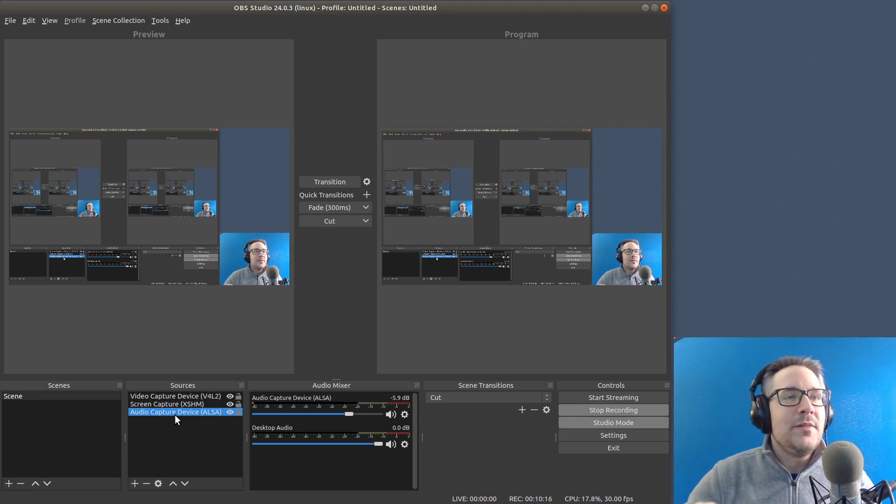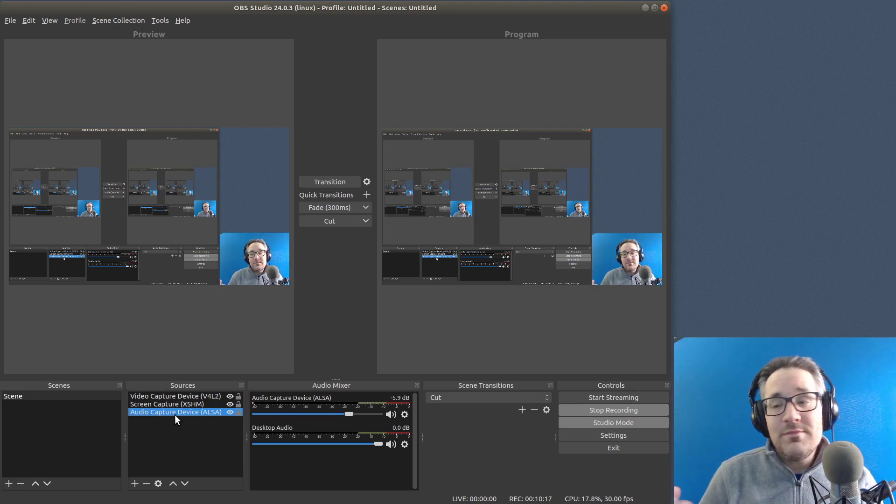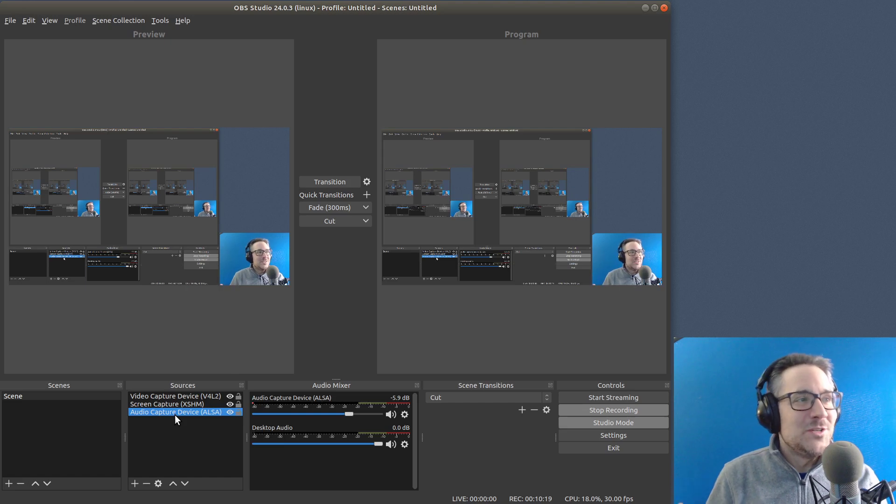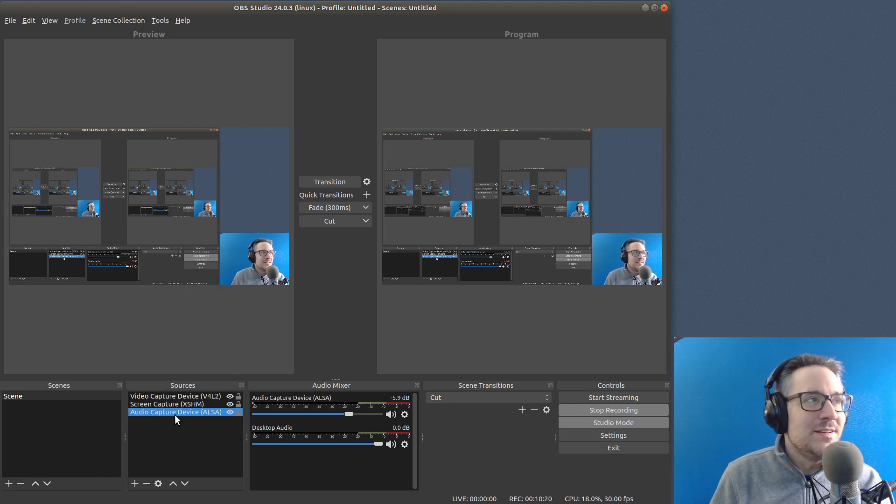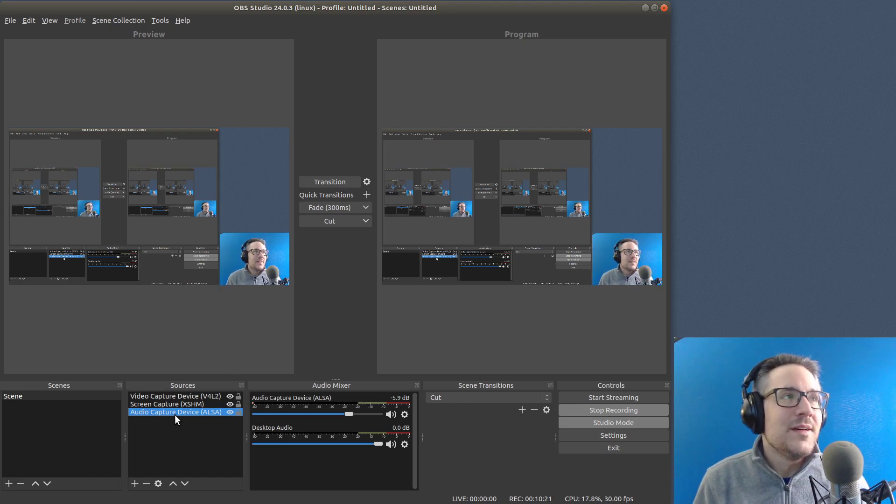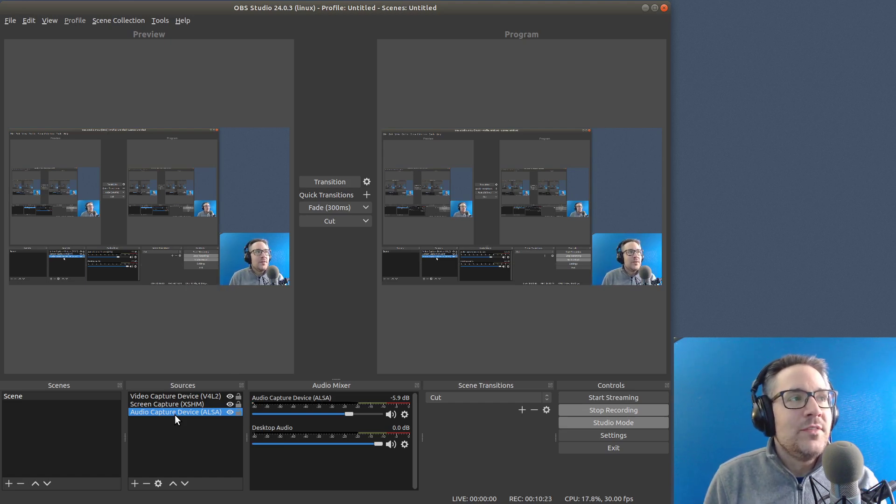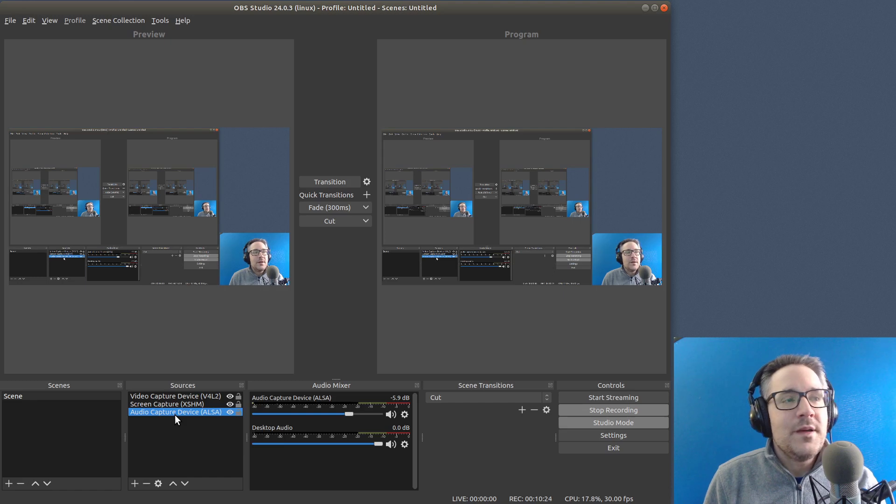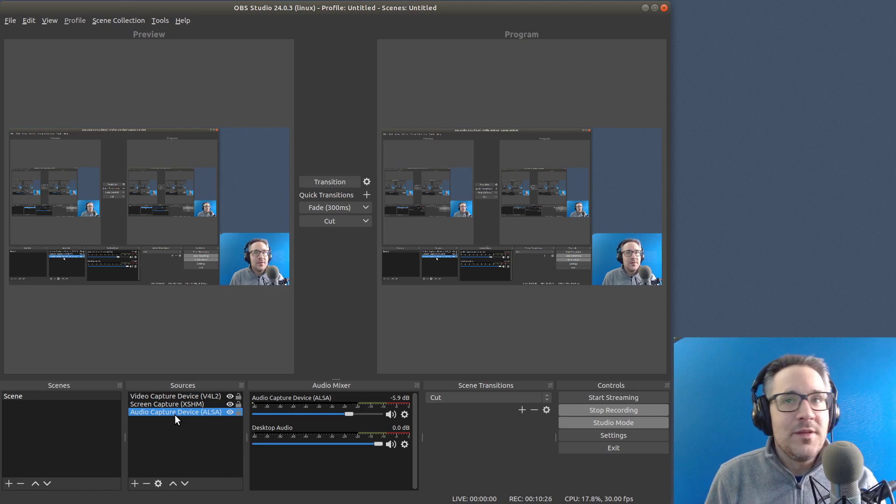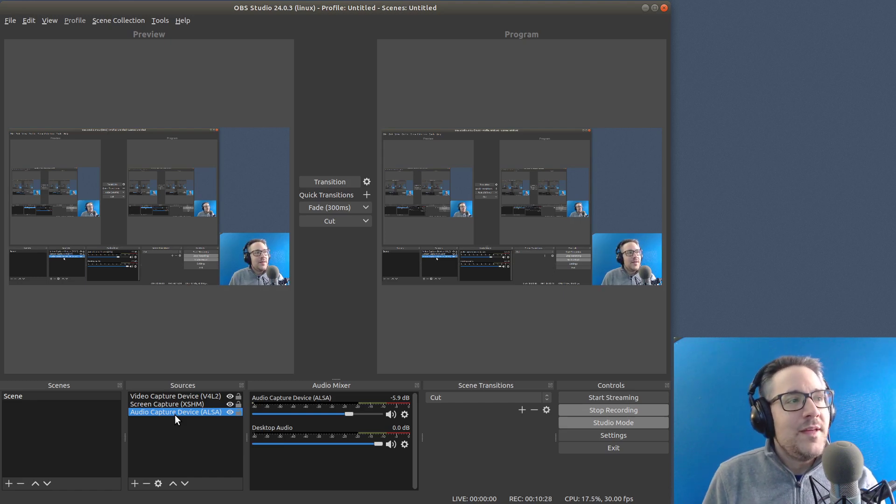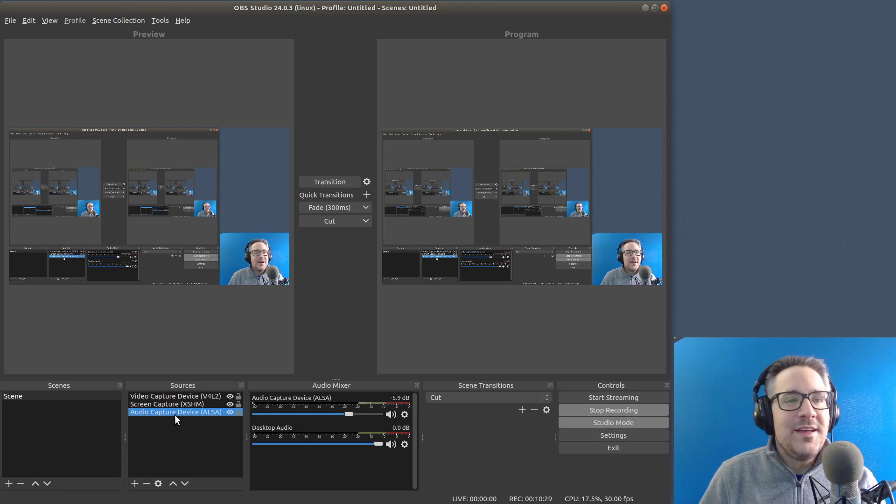If you guys have any input or you even think it might be wise for me to do a more in-depth tutorial on using OBS Studio, I might consider doing that if there's enough interest. But until then, I guess I'll see you guys in the next video.